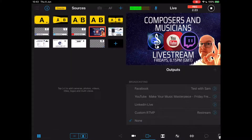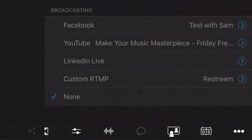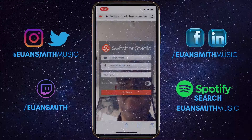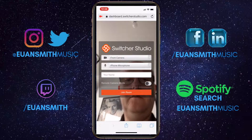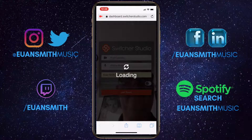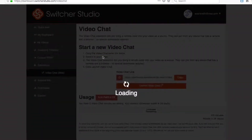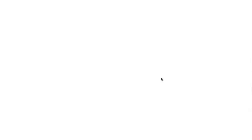When you go to your app in Switcher Studio you'll see there's a list of logos at the bottom where you can find your video chat settings. You can set up an external source and with that external source you can bring them into the chat. The way you do this is by going to the browser, finding your Switcher dashboard, selecting extensions, and then finding the video chat beta option.